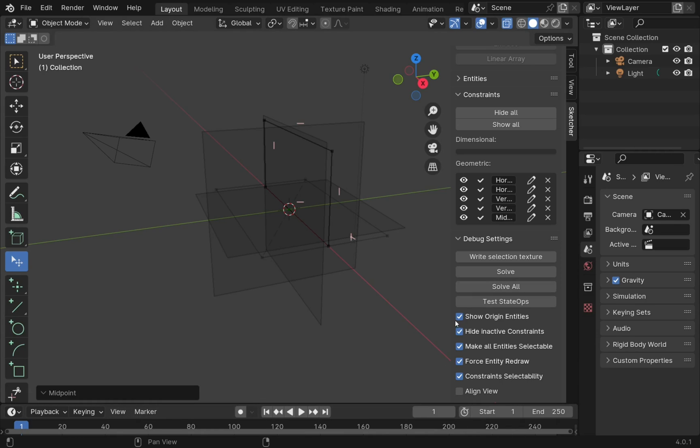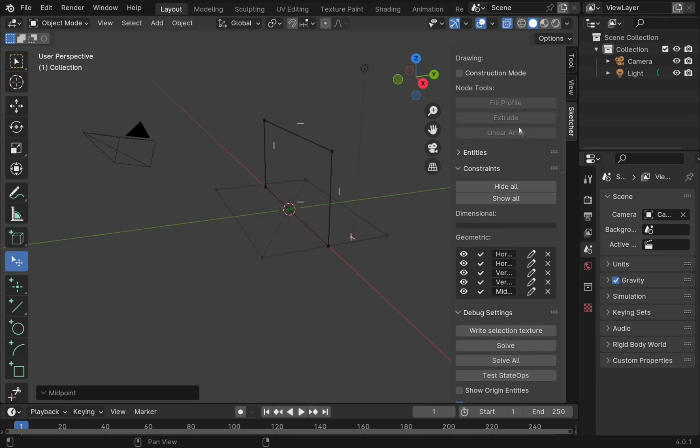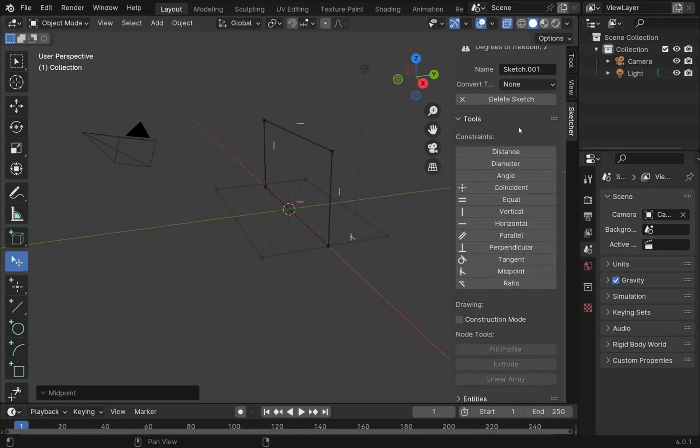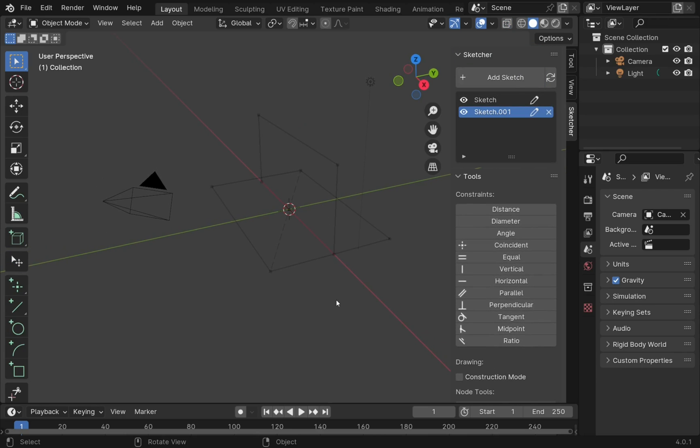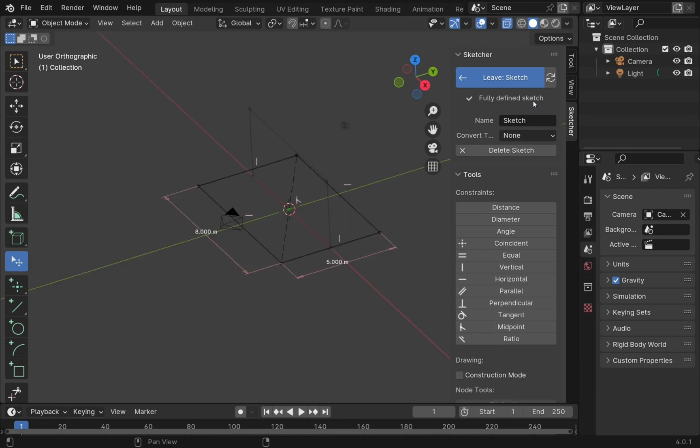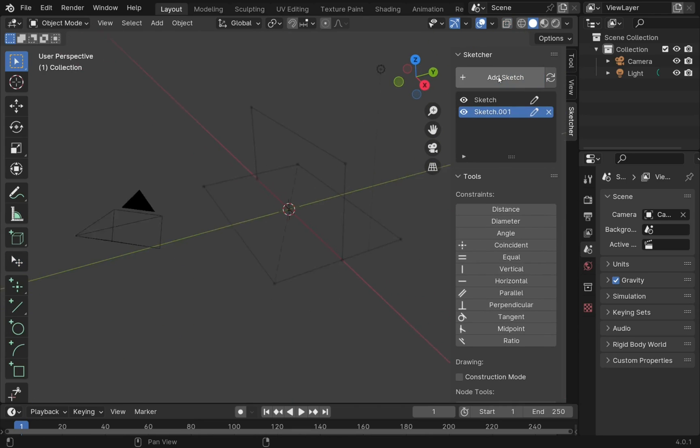There is also another setting, and that's this one here: align view. What that does, if I leave the sketch and say come into this one, our view automatically gets aligned to the sketch that we've selected. If I leave the sketch now, we return to an all view.